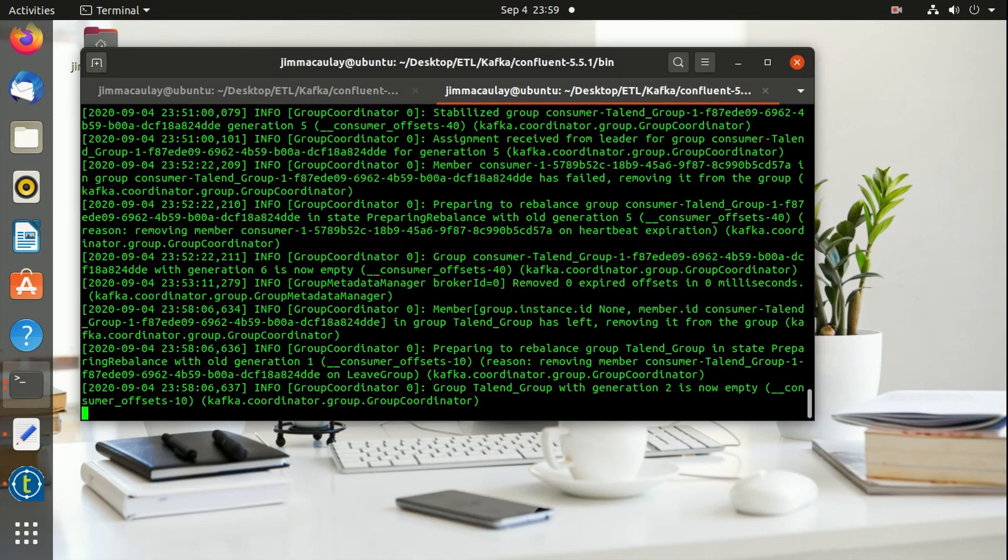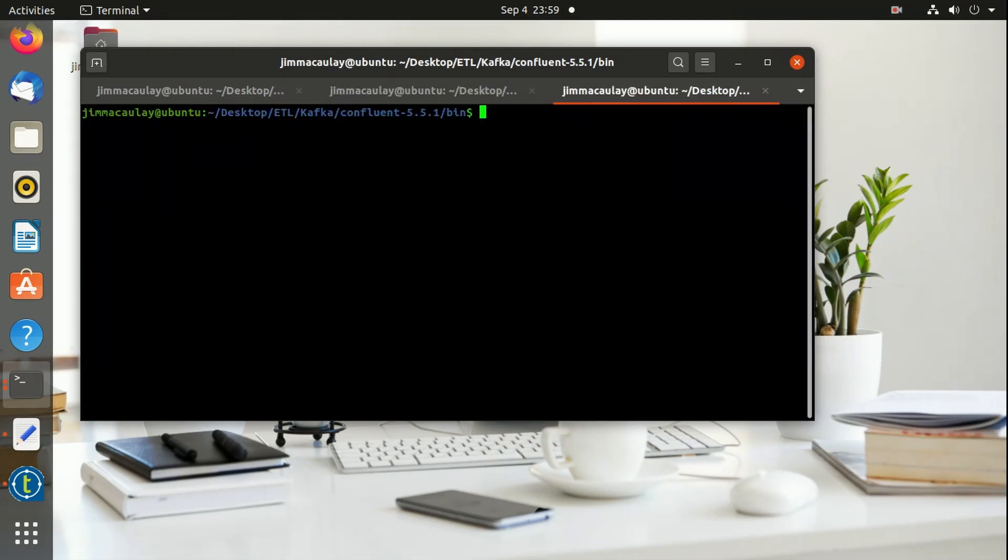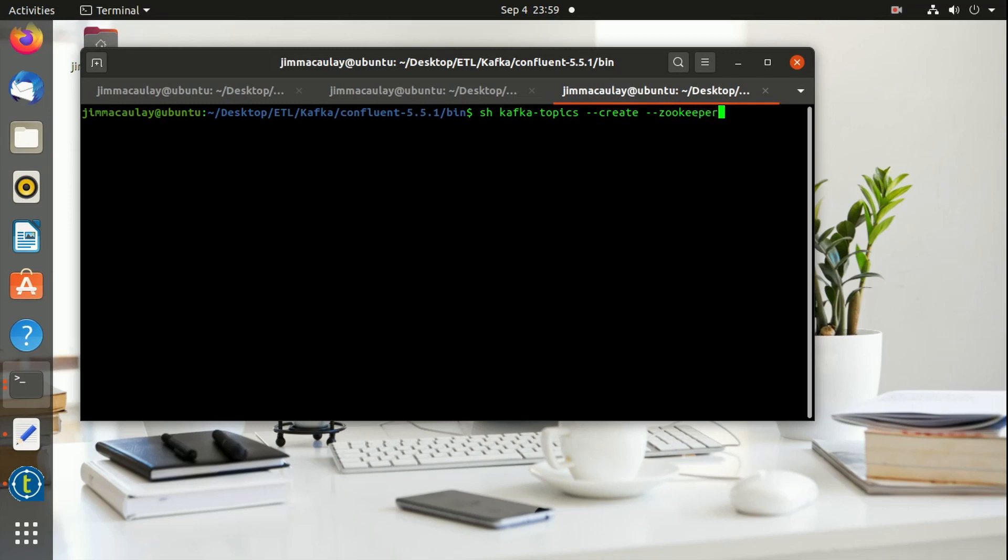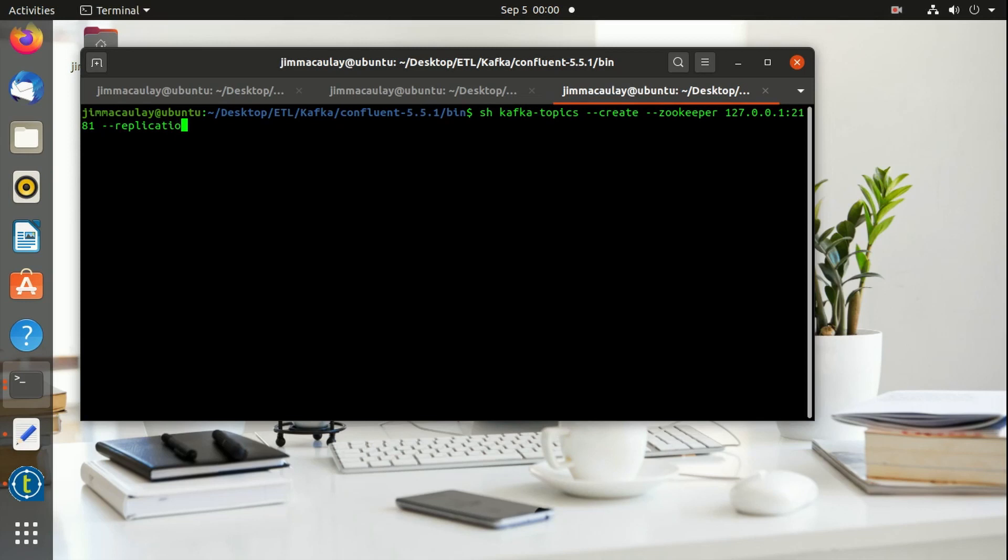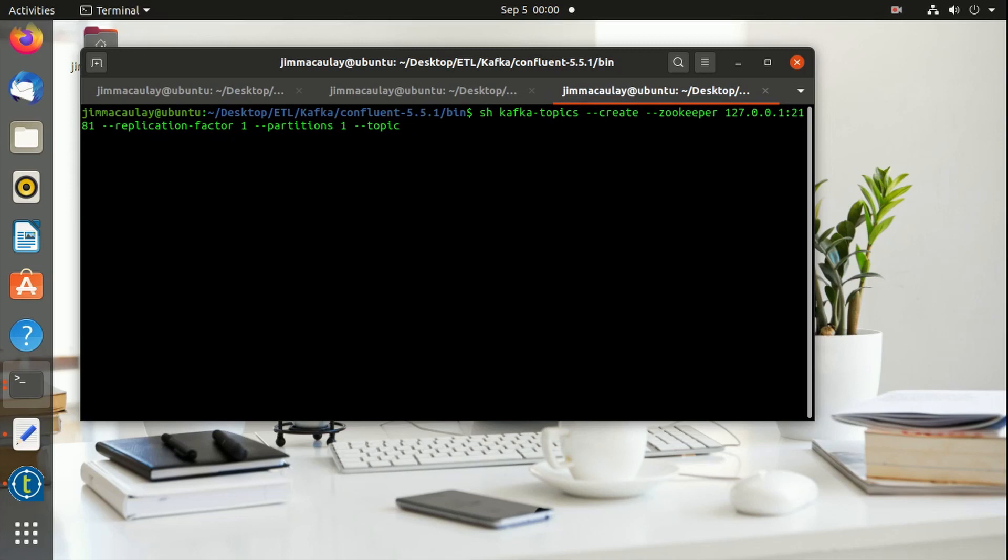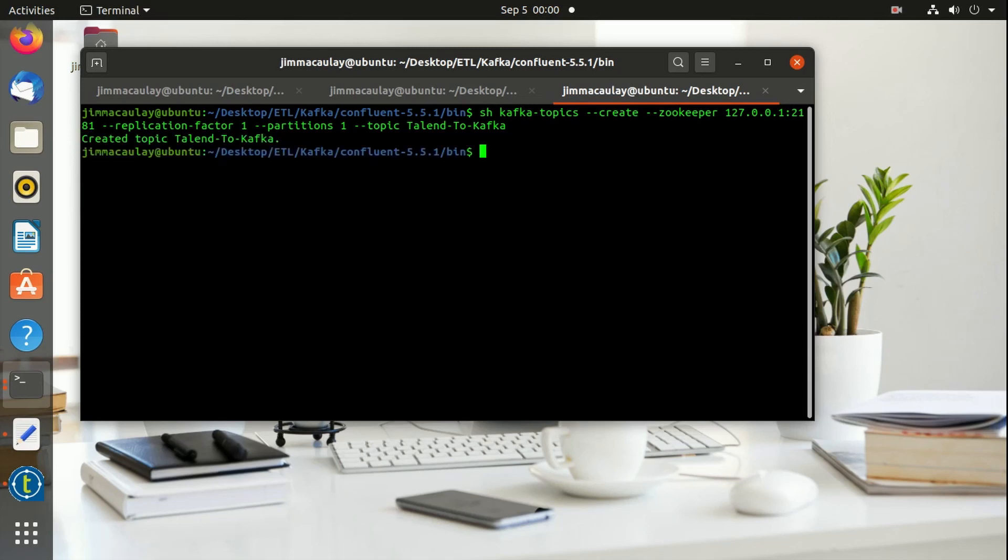First let's create a topic. I'm using only one replication factor and one partition for now. Let's name the topic as Talend to Kafka. Topic is created.